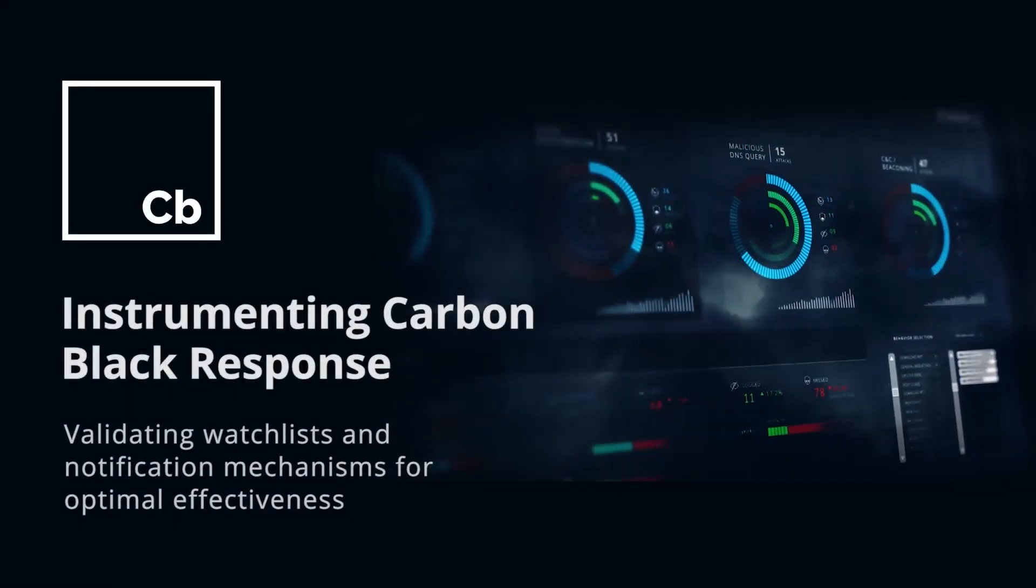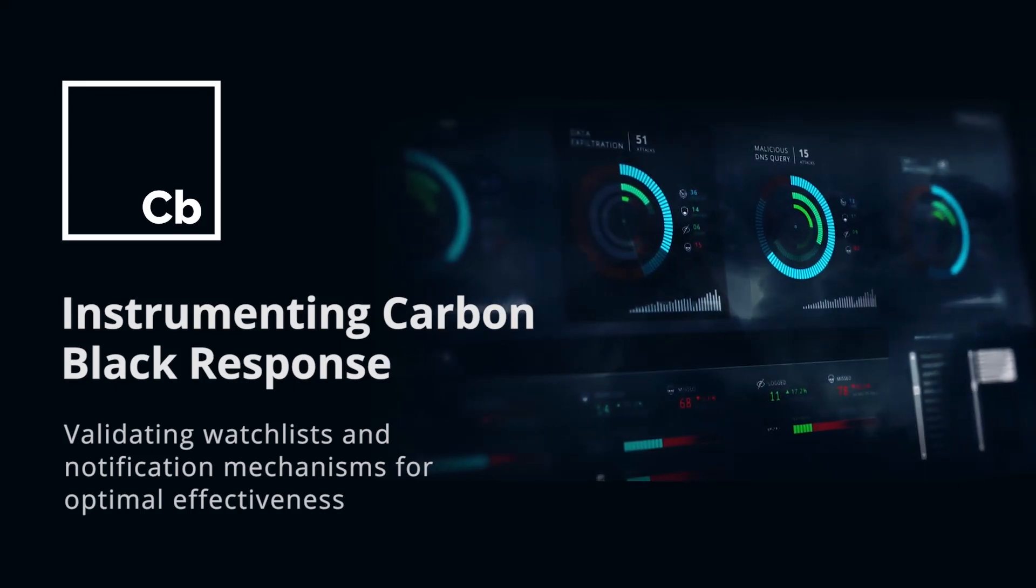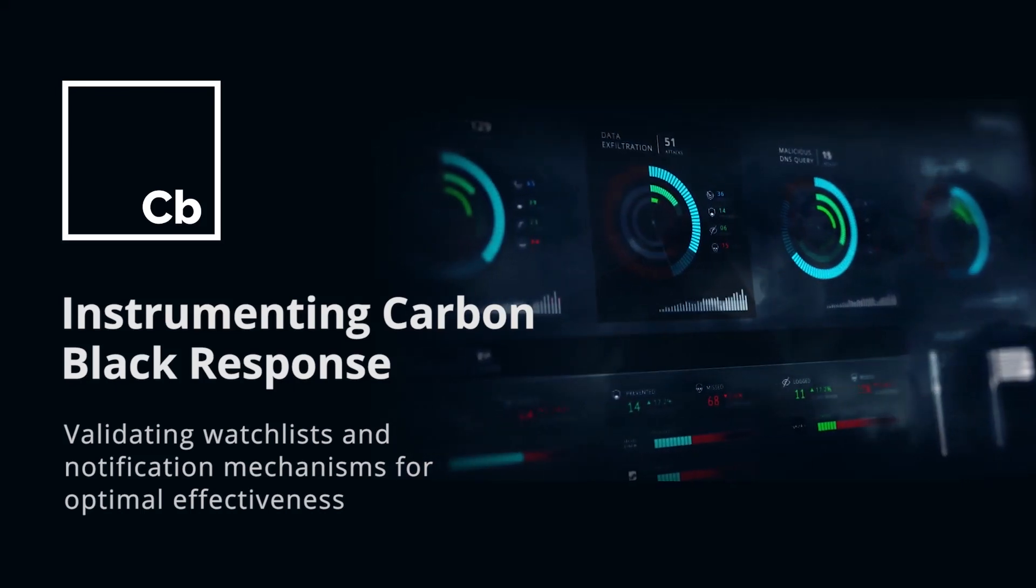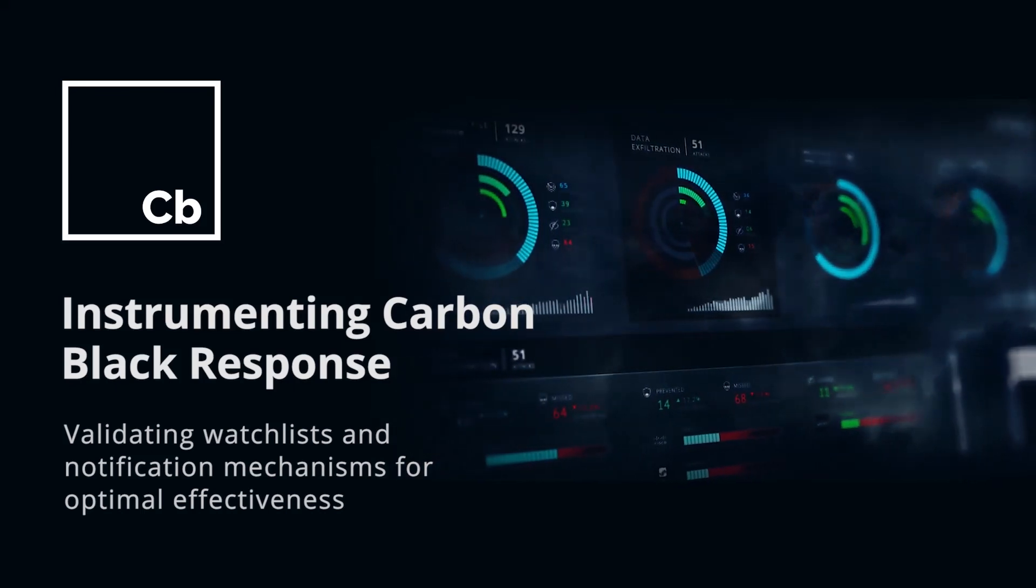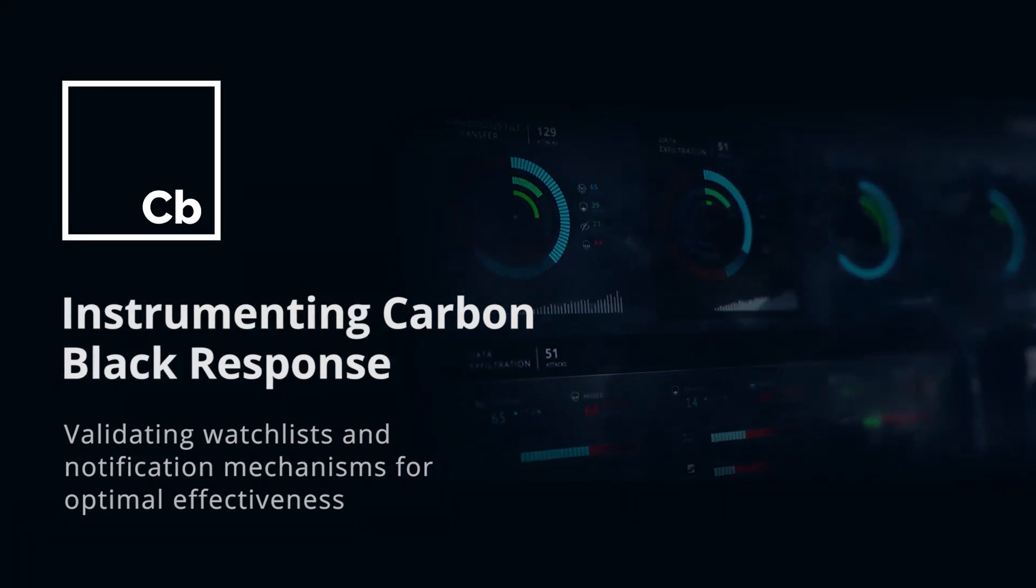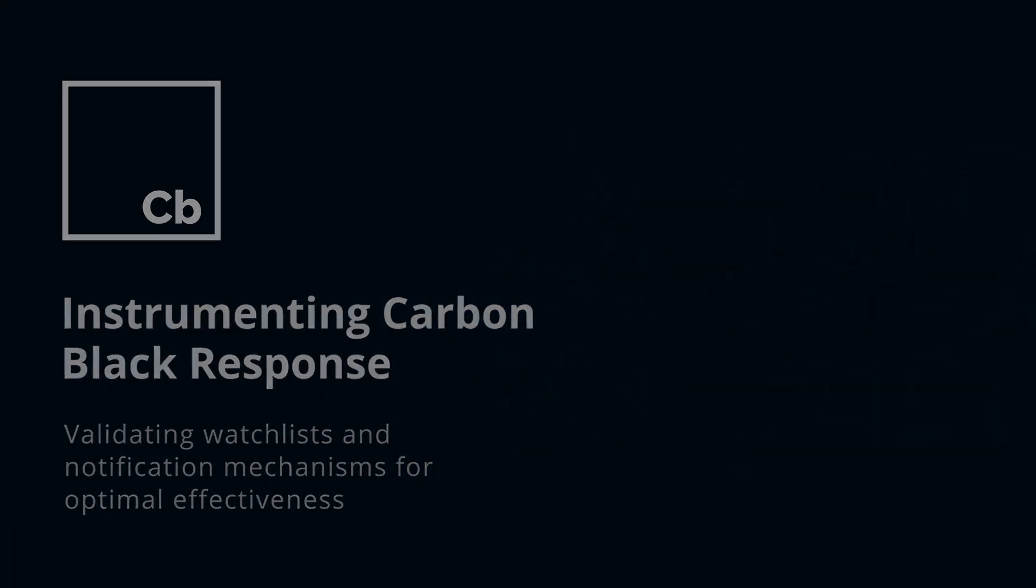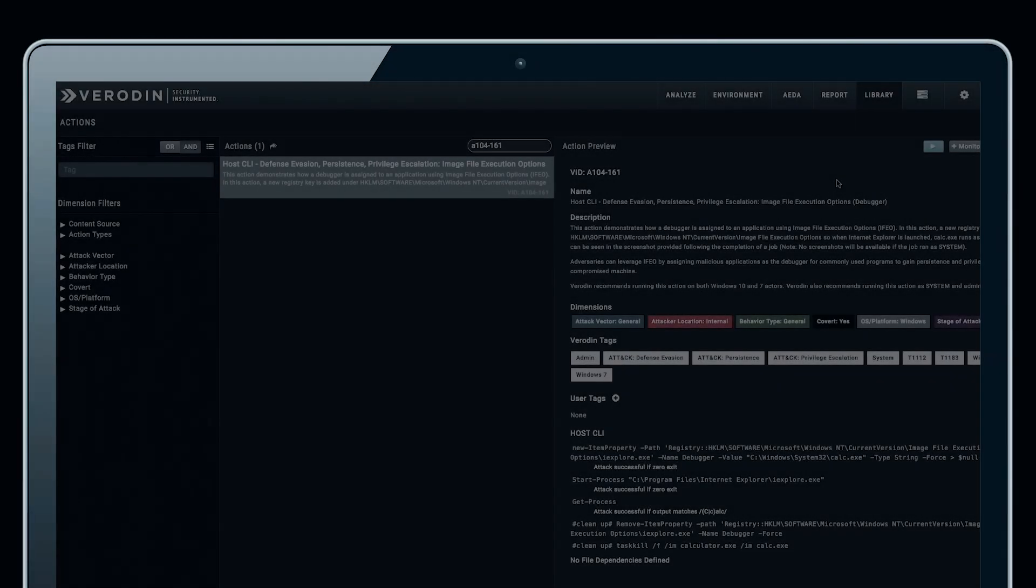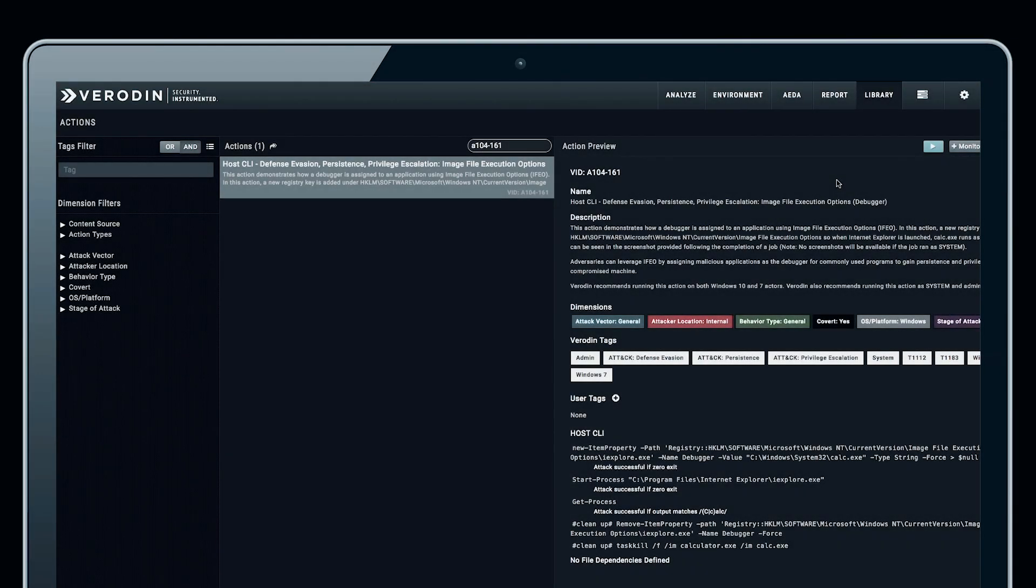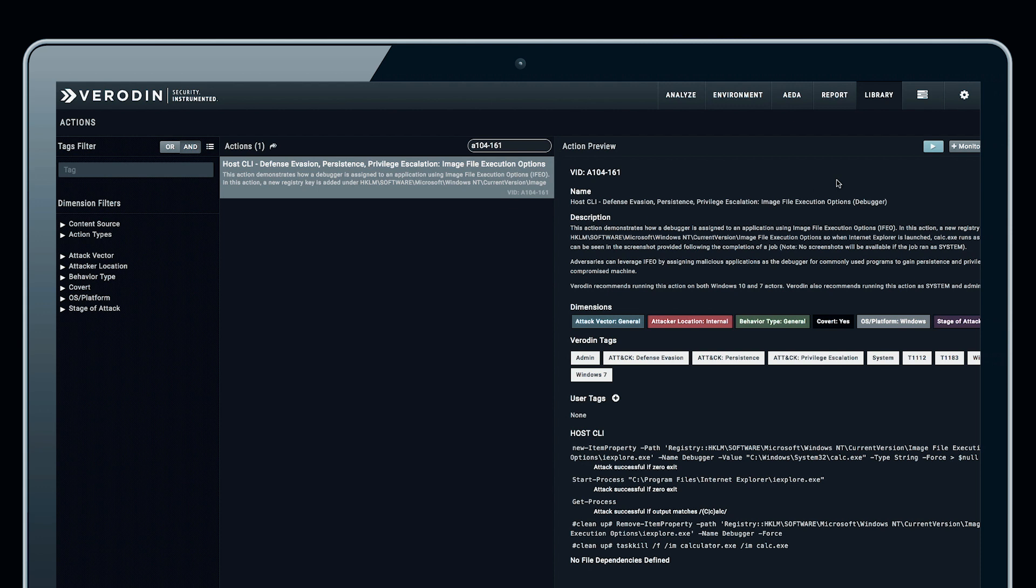We're going to leverage Veriden SIP to create, tune, and validate Carbon Black Response watchlists and notification mechanisms. In this example, we'll select an action running on a Windows endpoint that's tied to the MITRE ATT&CK framework. We'll use the debugger assignment inside of the image file execution options so that whenever Internet Explorer is launched, calc.exe also launches.